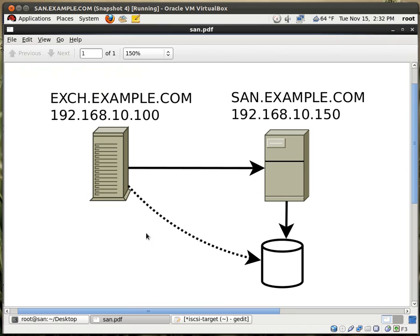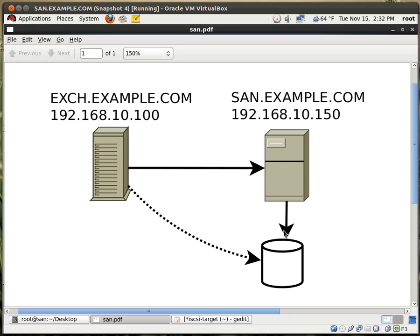So if you look at my diagram, this is what's going on. This is my Red Hat system, it's sand.example.com. This represents the storage. And this represents my Windows machine, which I will use to test the connectivity to the sand.